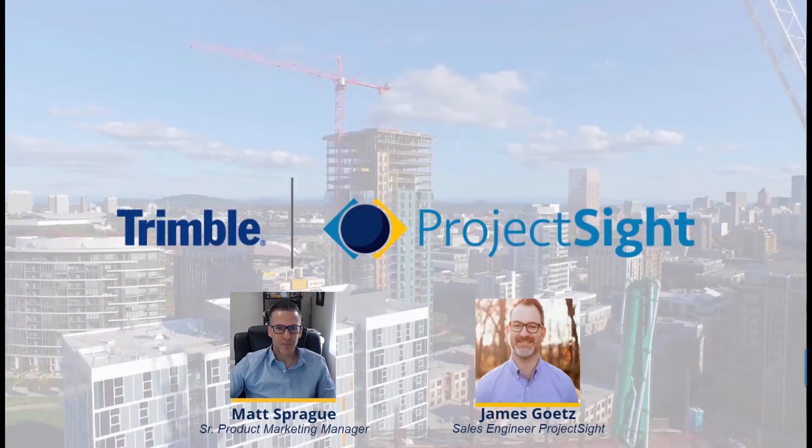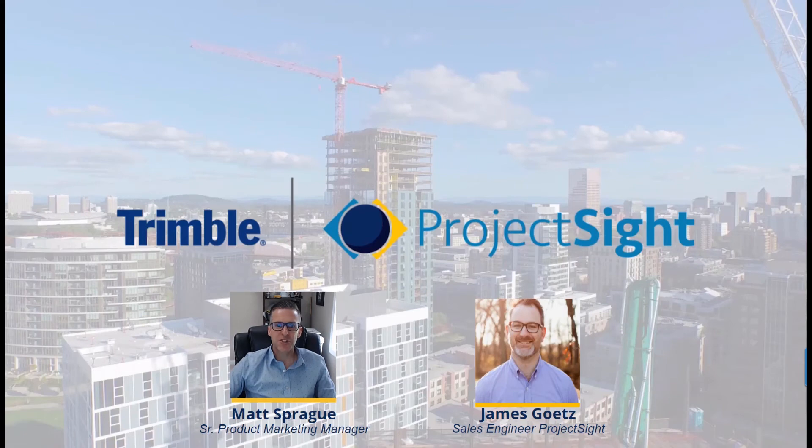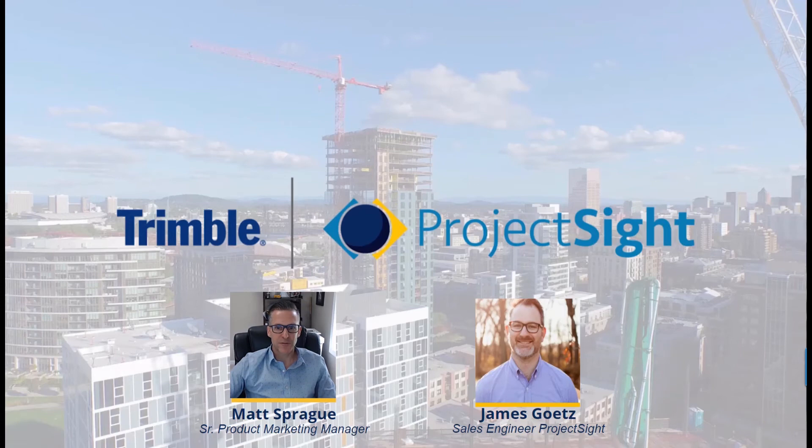Hello and welcome. We're excited to share Project Site with you. My name is Matt Sprague, Senior Product Marketing Manager for Trimble.